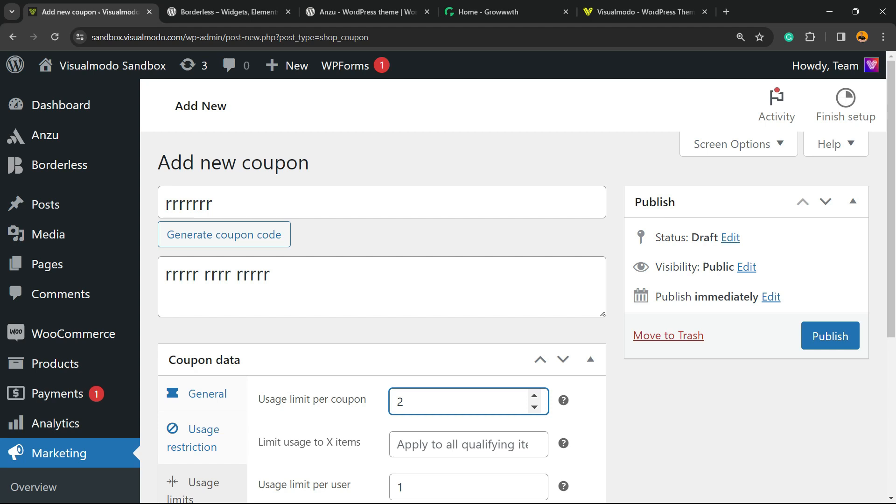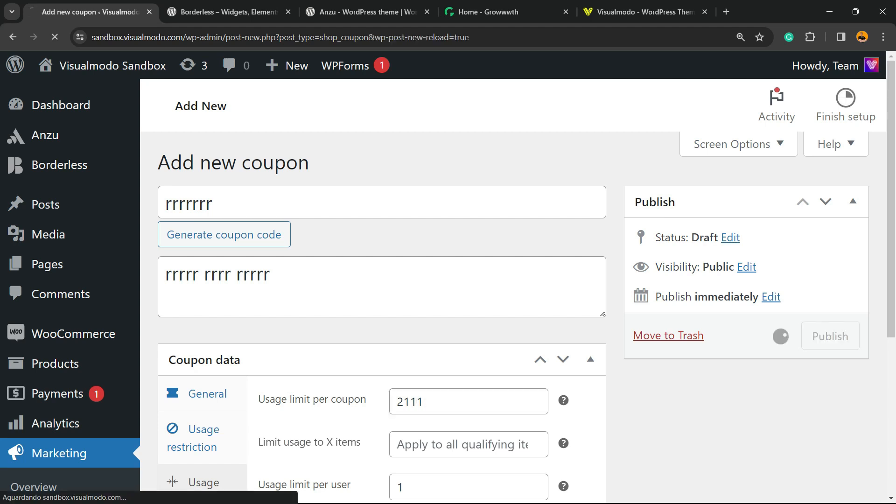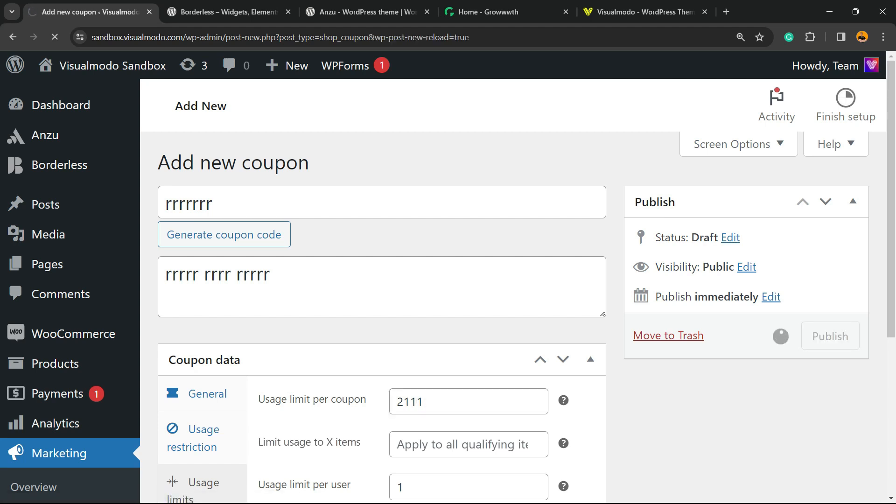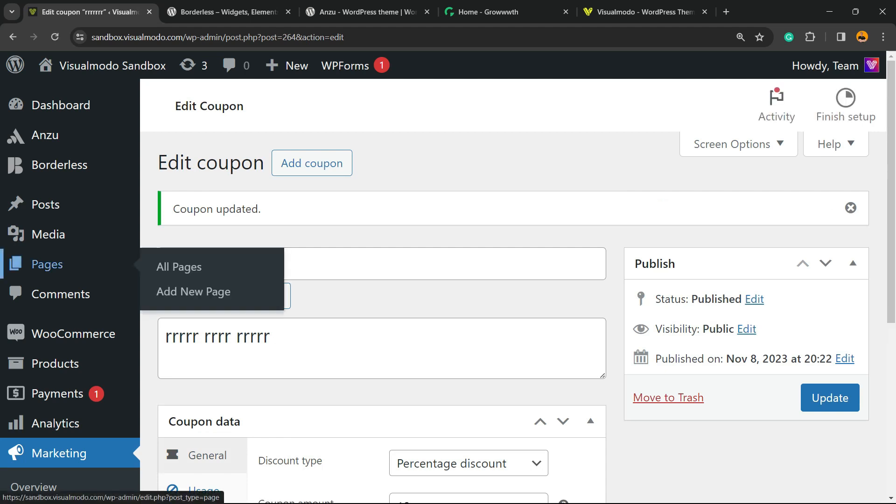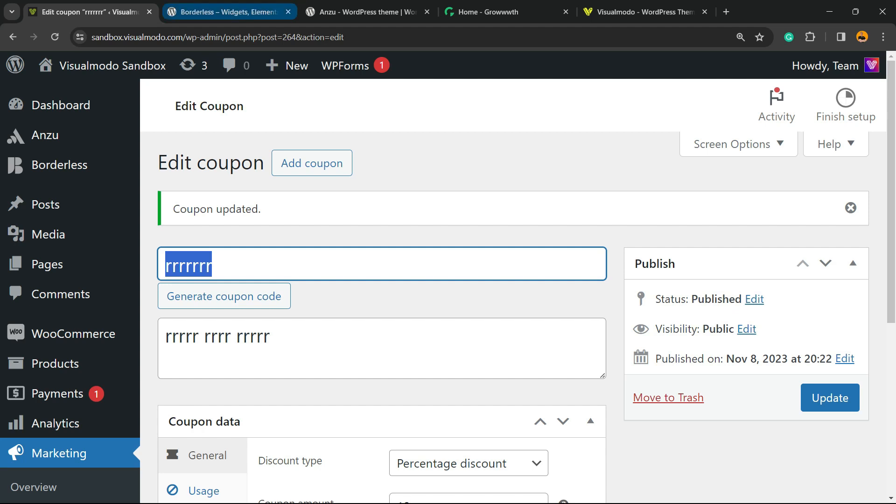After this is done, you can click the Publish button to make the coupon work. WooCommerce lets you generate a custom coupon code, but I prefer that you customize the text right here in the coupon title.